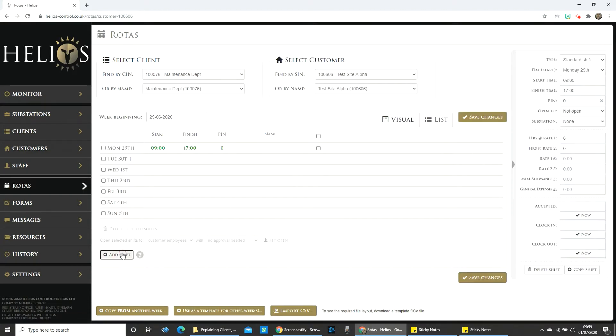Remember that when you create a shift, any shift that you add new will copy the specifics that you set within it.